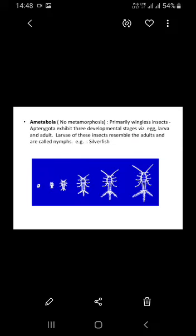Ametabola represents the absence of metamorphosis — metamorphosis is completely absent. These are primarily wingless insects. Since wings are absent, these insects are ametabolous. For example, in silverfish, wings are not present.